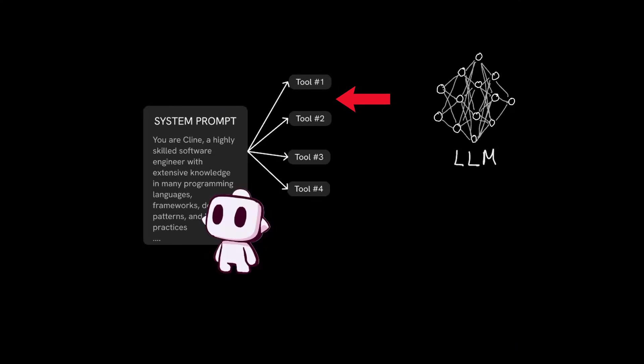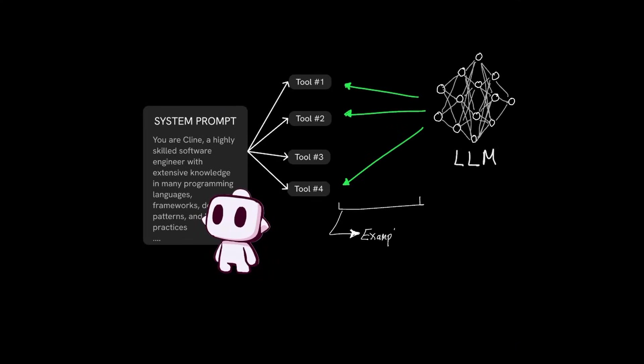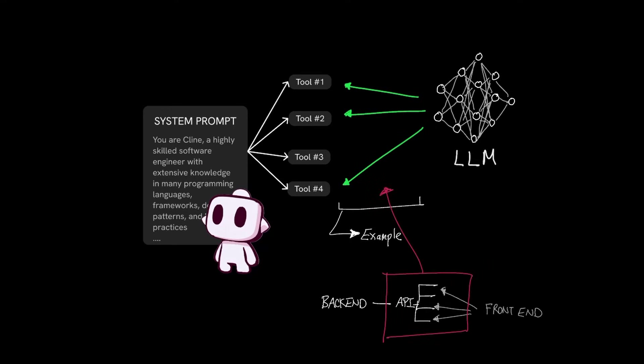Client system prompt contains a list of tools that LLMs can call. For example, similar to how backend applications give API endpoints to the frontend applications, client gives API endpoints to the LLM to call, which in this case, the API endpoints are drafted in what's called a system prompt.